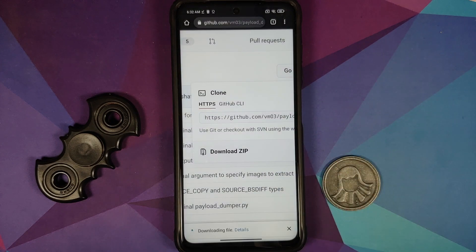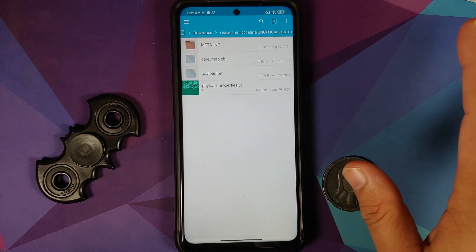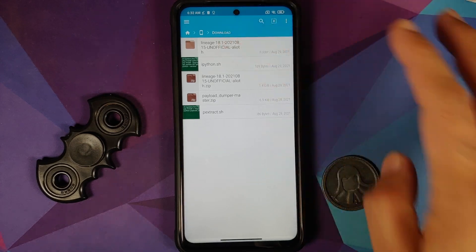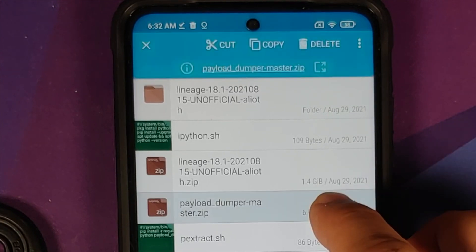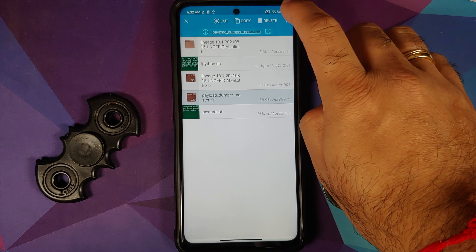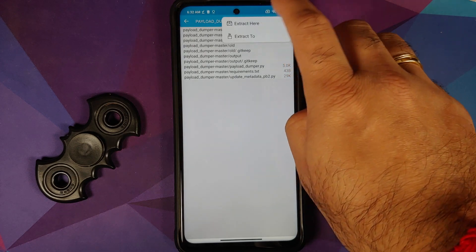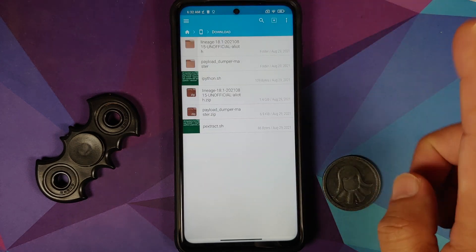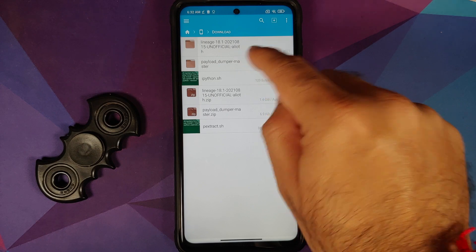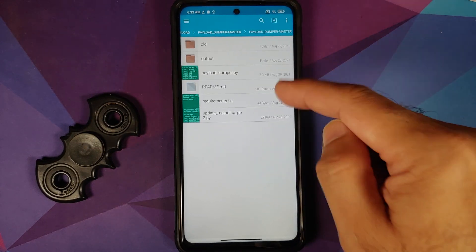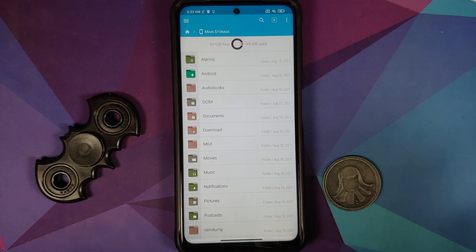It asks where to download it — it is going into the downloads folder, so tap download. All of the code has now been downloaded. Back in FX File Manager, in the download folder, there is a new zip file called payload-dumper-master.zip. Press and hold, three-dot menu, open with archive extractor, extract here. It has been extracted into a folder called payload-dumper-master, and inside that folder is another folder containing all the files you need.